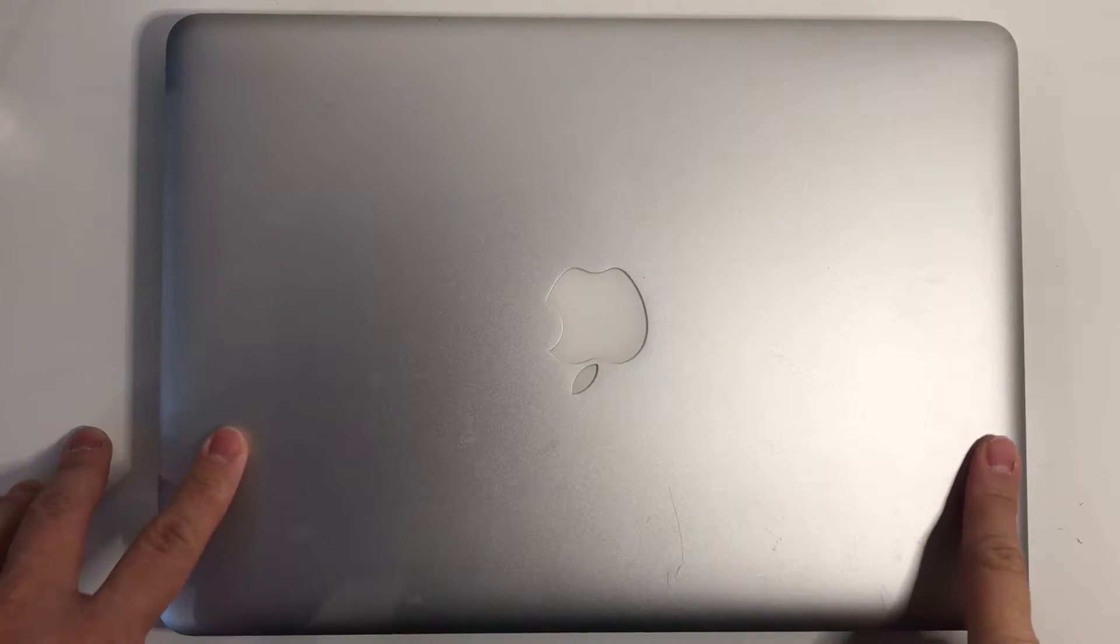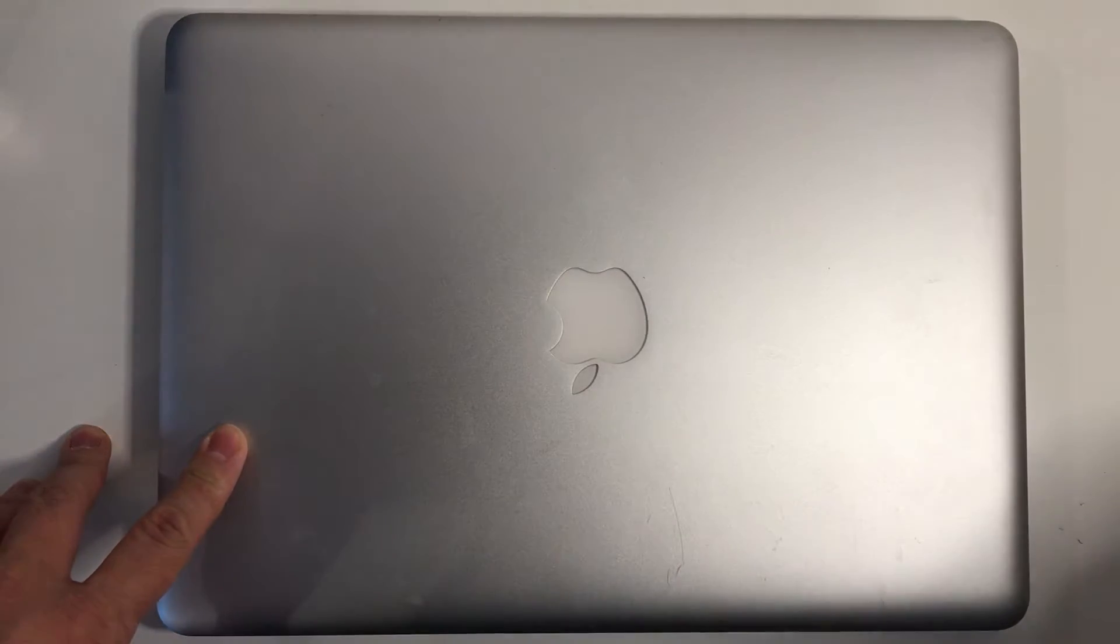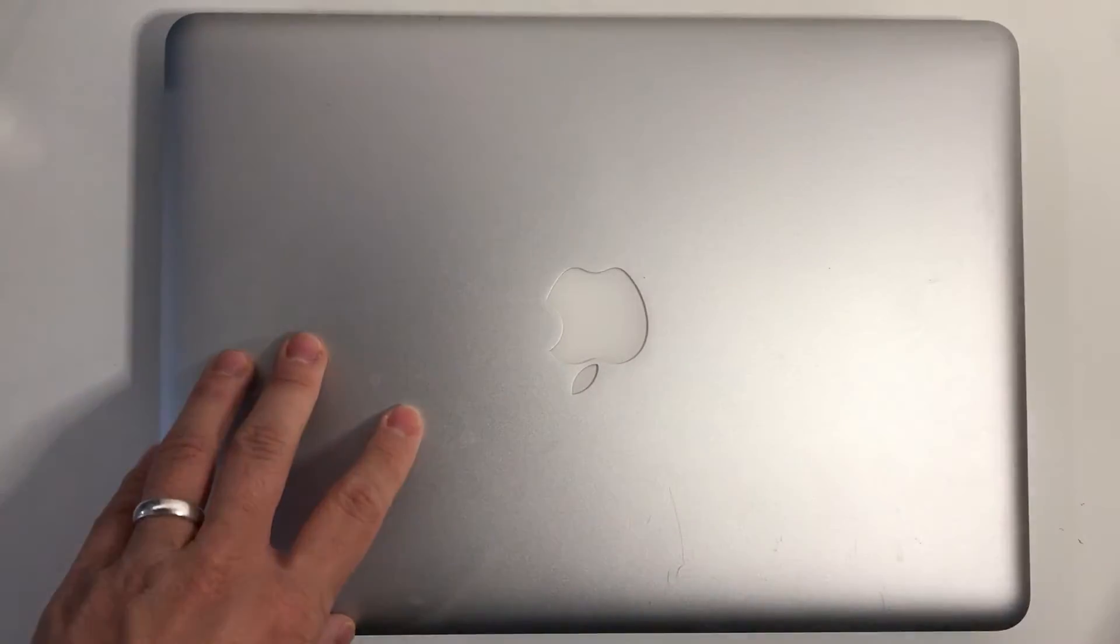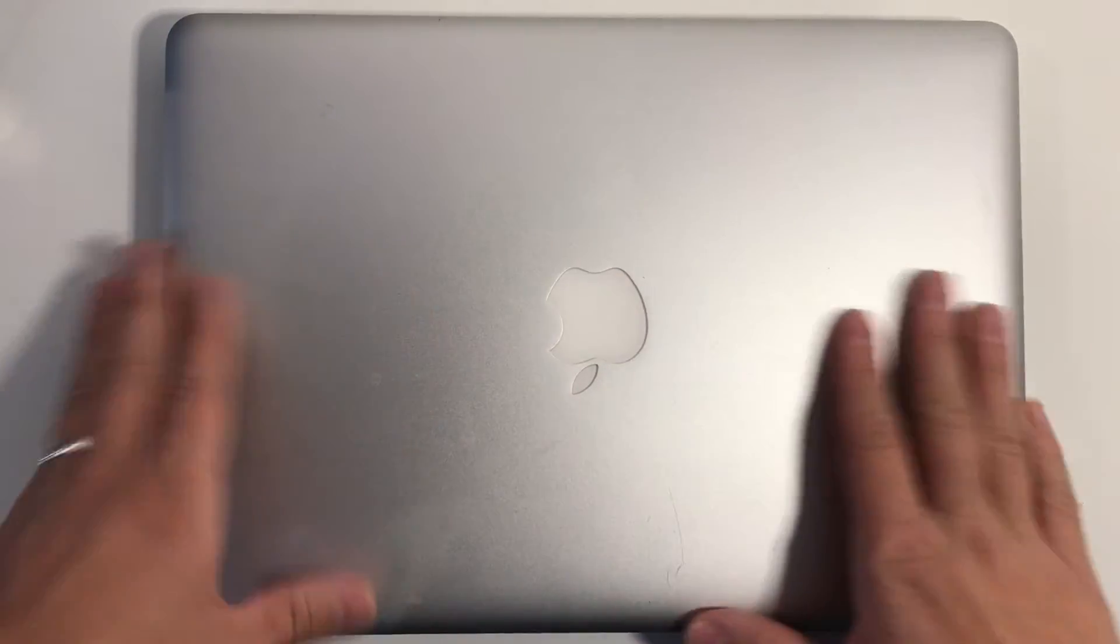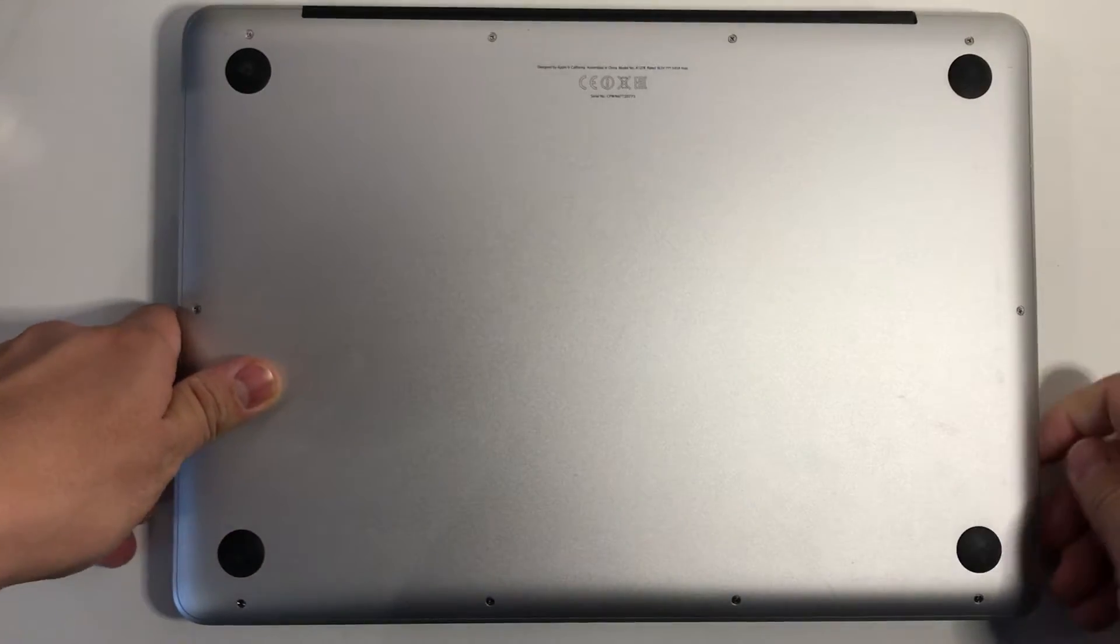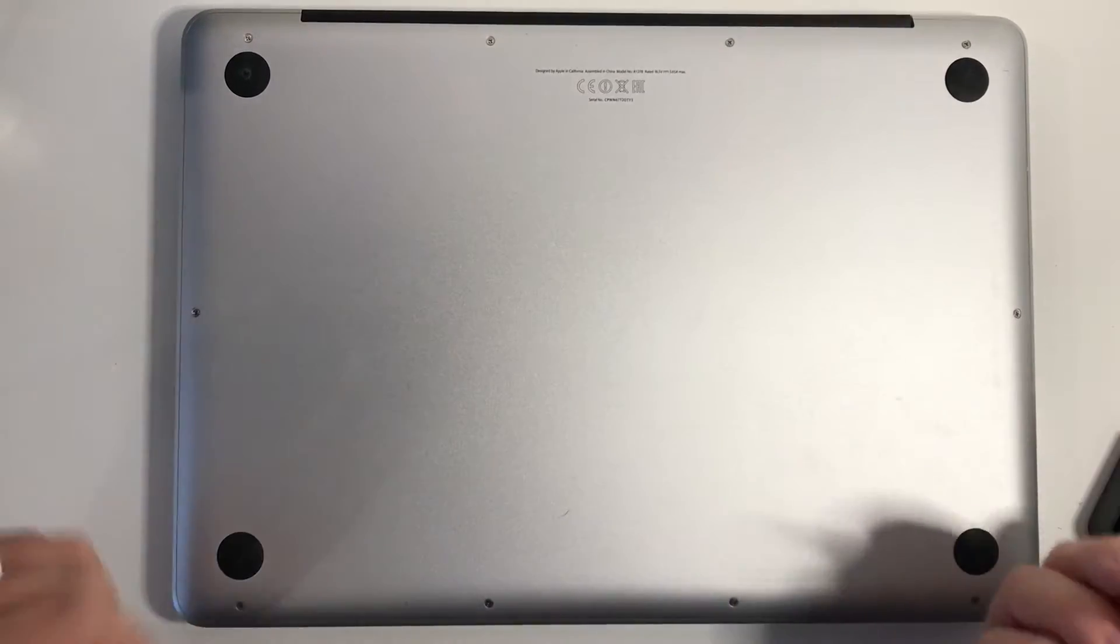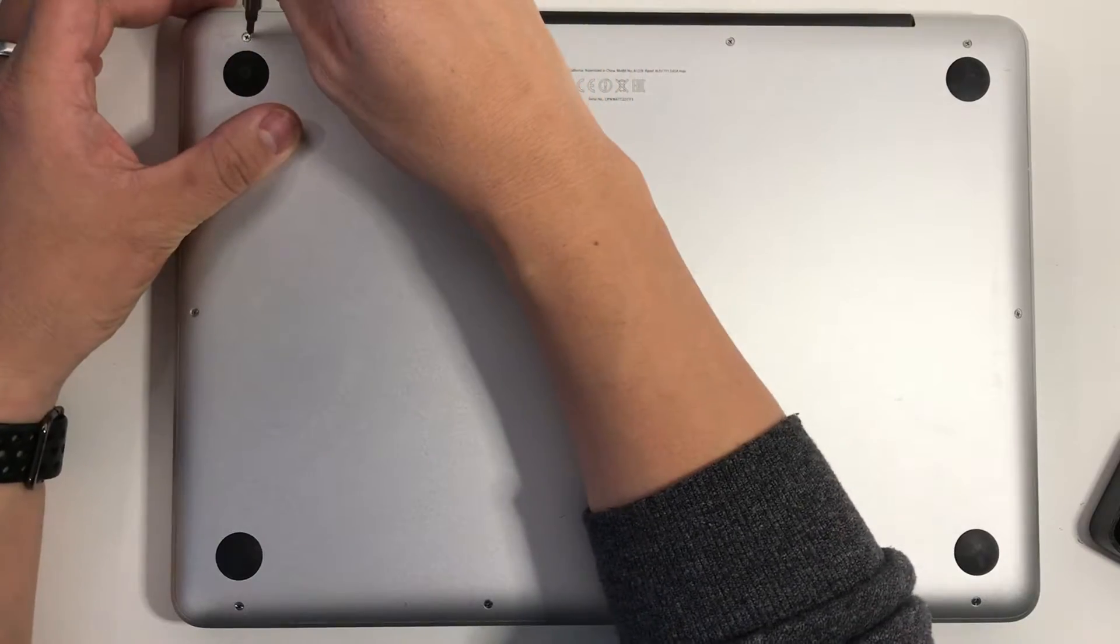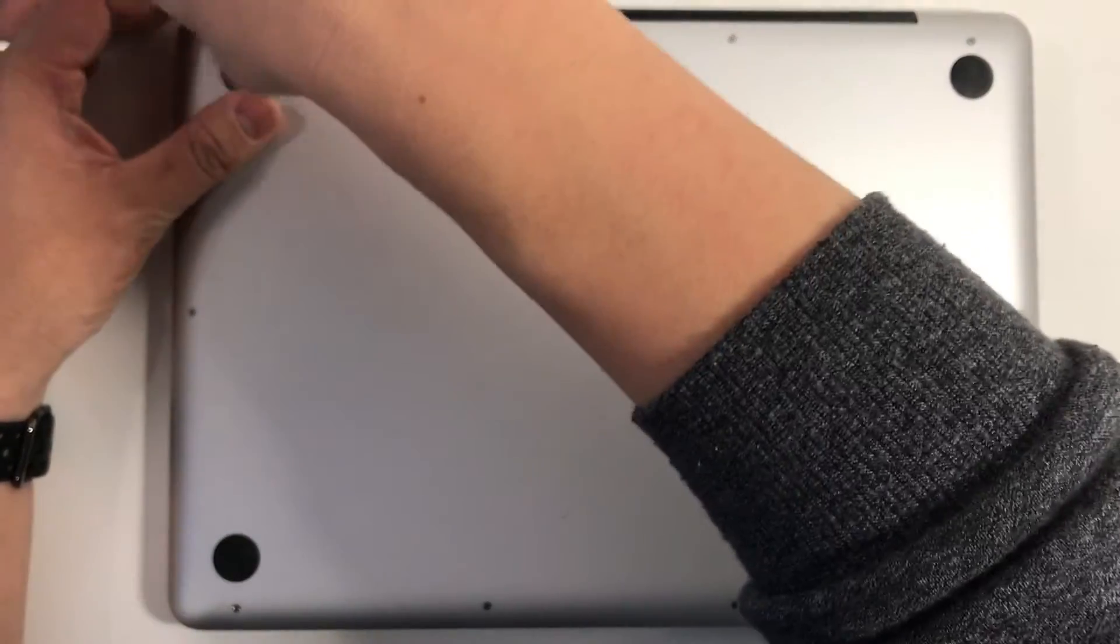So the process for switching out the solid state drive with the hard drive is really simple. We just make sure the computer is turned off and then we're going to flip it over. Then we get our standard Phillips head screwdriver and unscrew all of the bottom case screws.